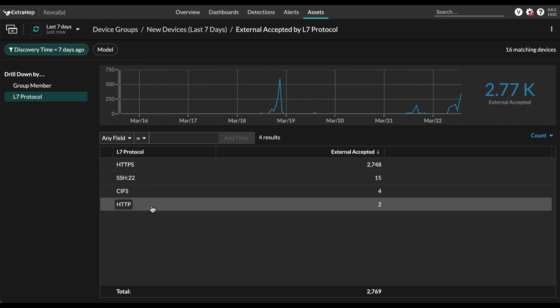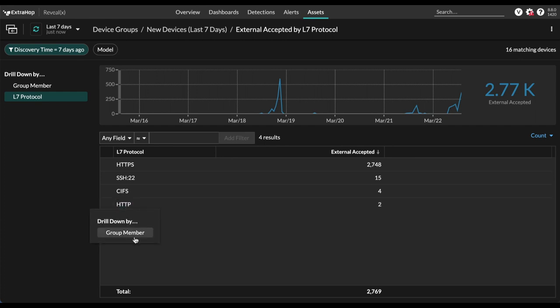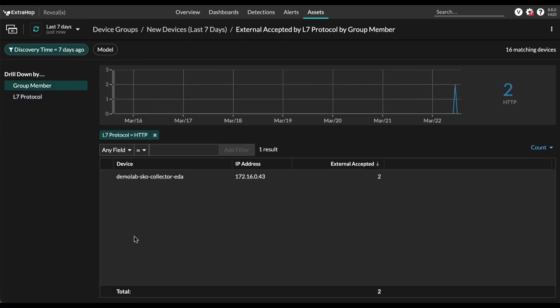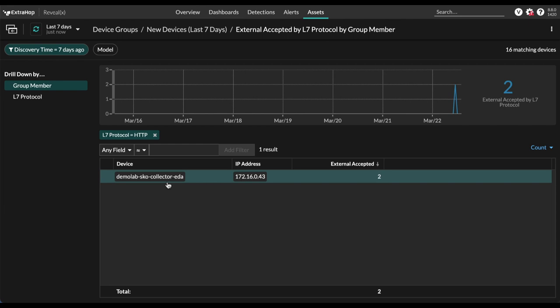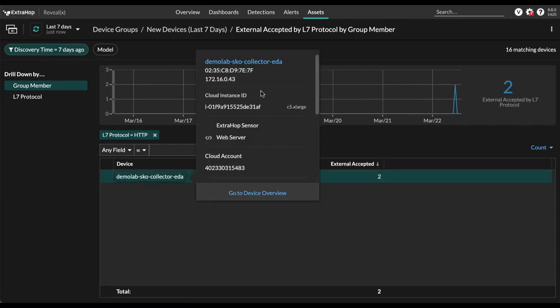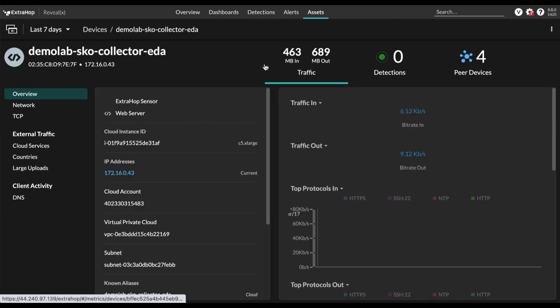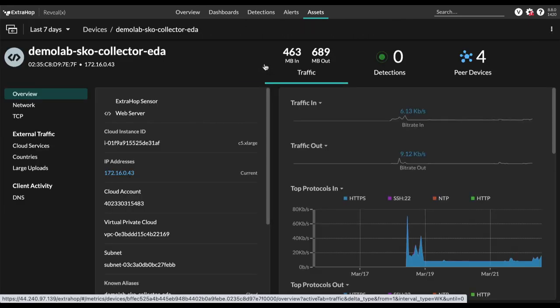And if we drill into any of these protocols, we can see the actual device that was connected to and we can view the metrics for that device specifically here and all these metrics are available for anything in the VPC.